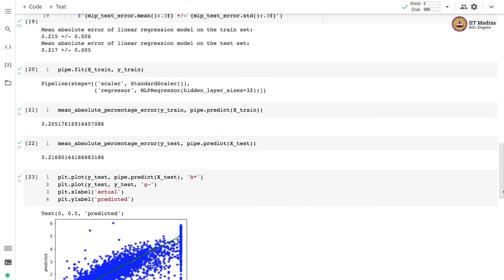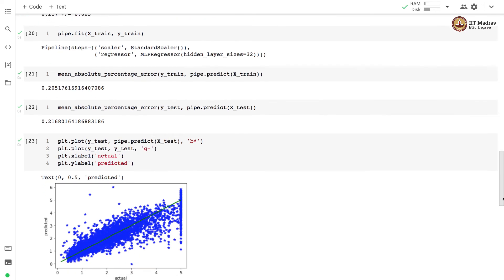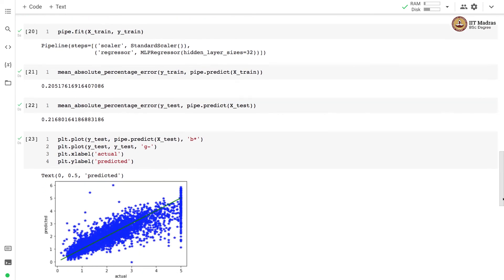We plotted the actual values and the predicted values. You can see that the actual value is represented with the green line which is at 45 degrees, and that is the line that shows what the ideal prediction should be.